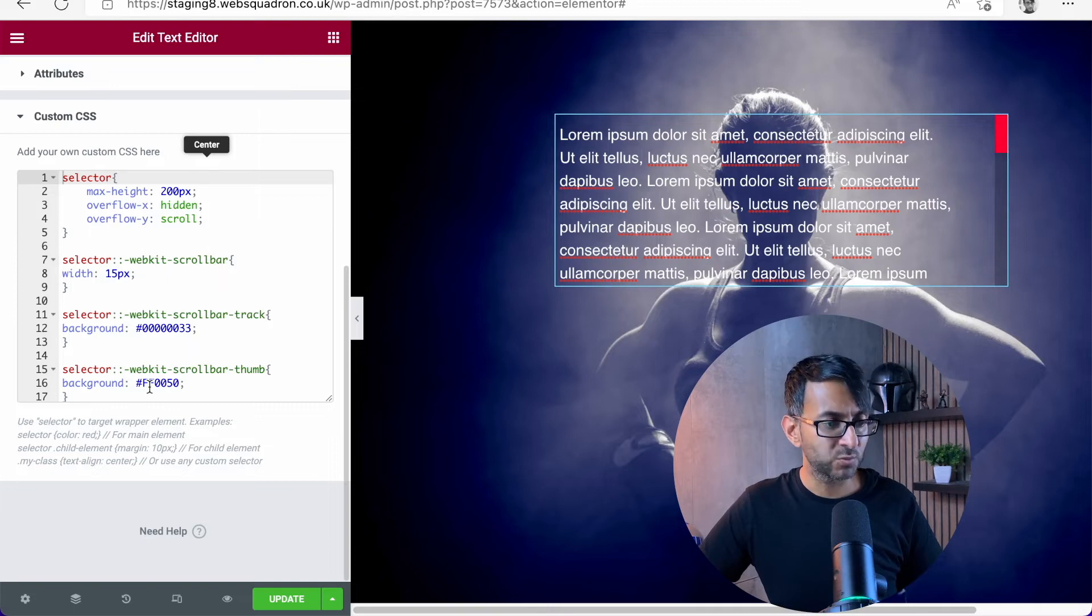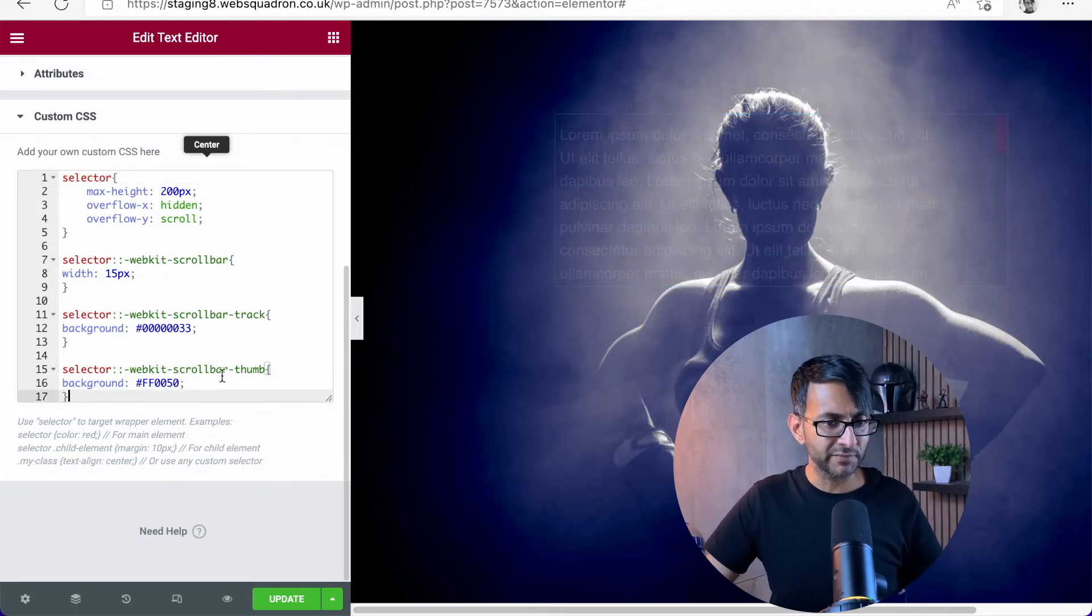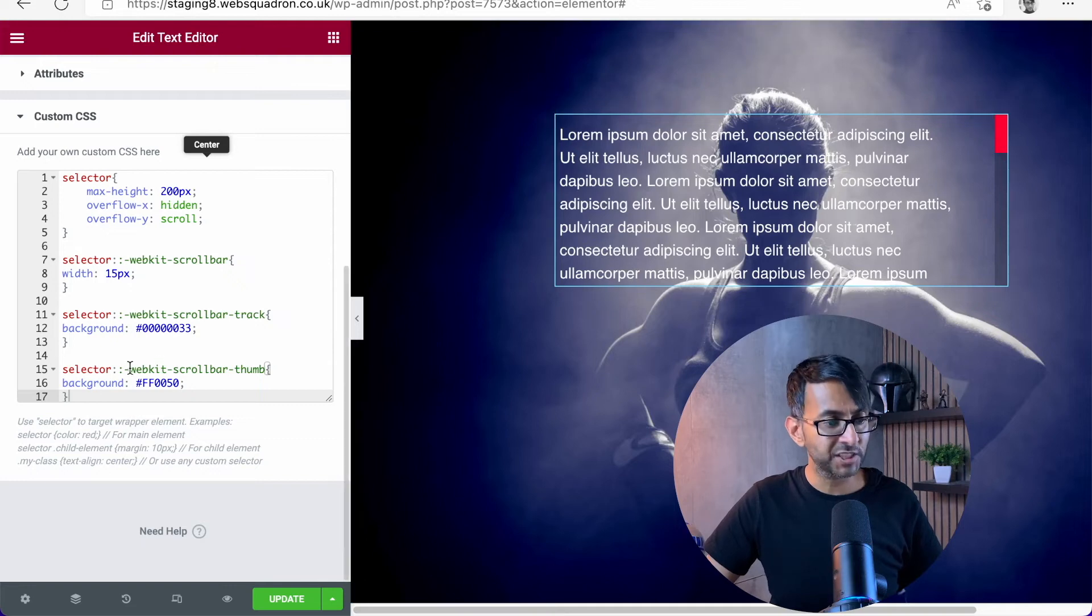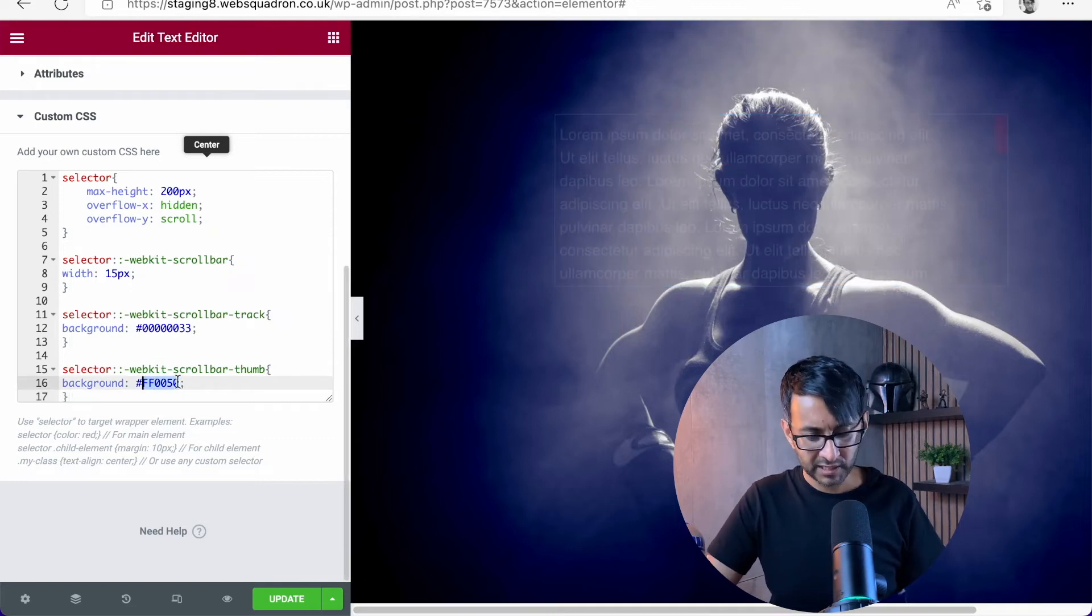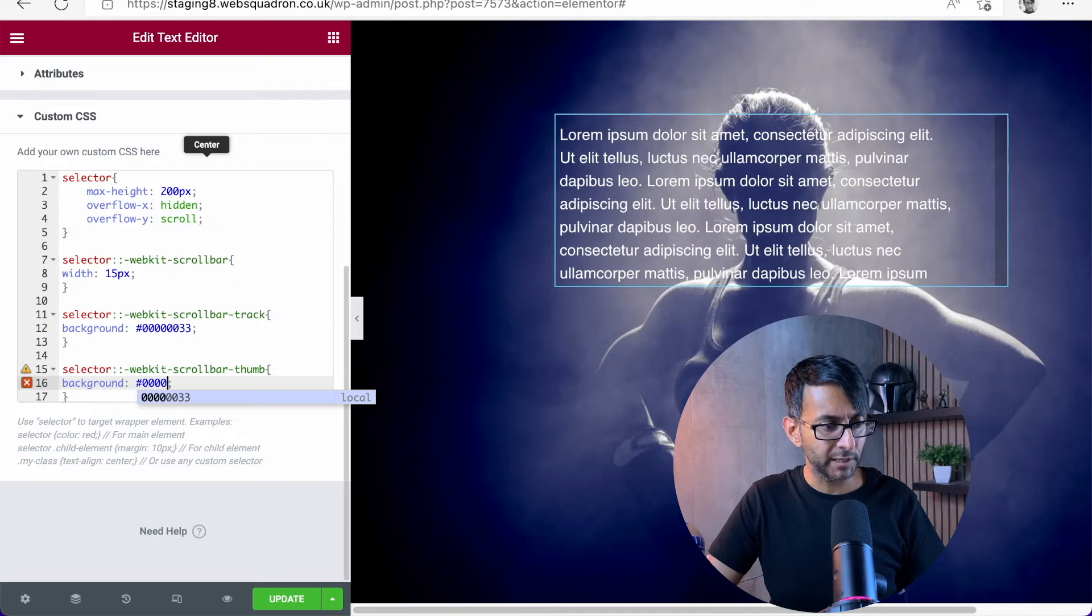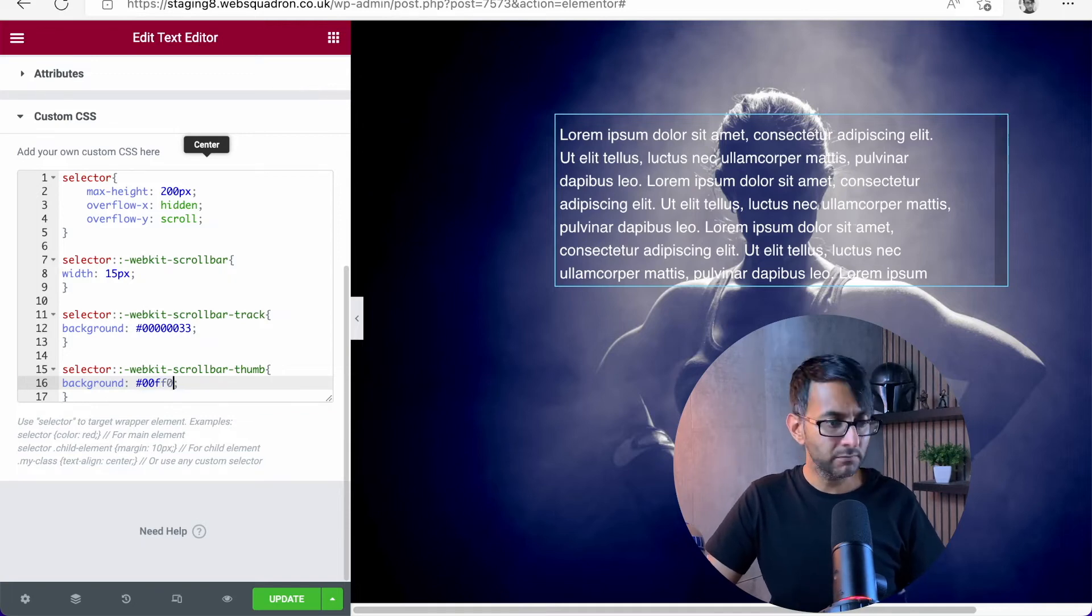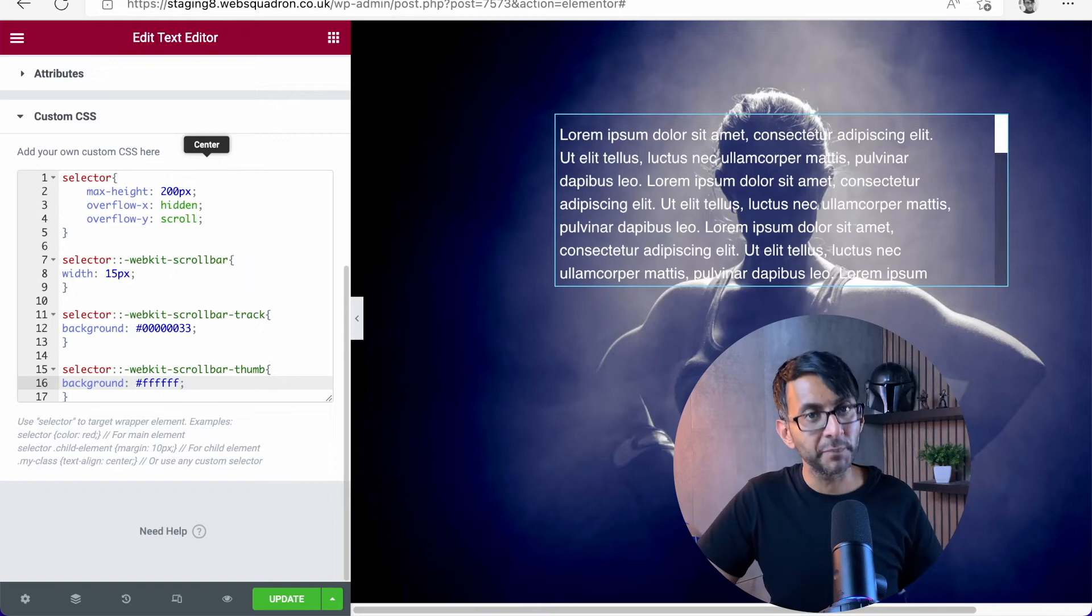Then the other color is what is the actual color of the thumb. So at the minute, I've got like a pinkish color, pink red, kind of the Web Squadron color. If I was to go for 0000FF, I'm going to get a blue color or green or white, but you put in whatever hex code you want to put in.